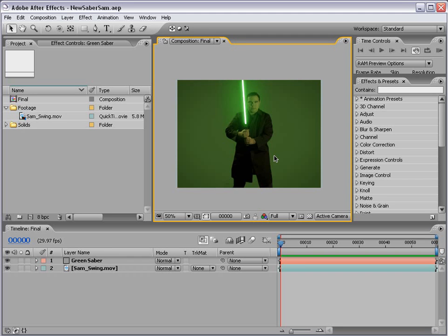Hey, Andrew Kramer here, and welcome to my After Effects lightsaber tutorial. Here's what we're going to be creating.